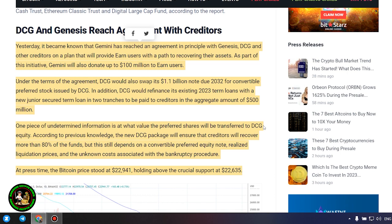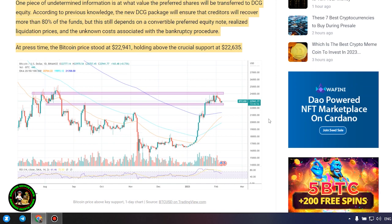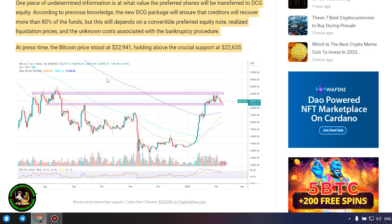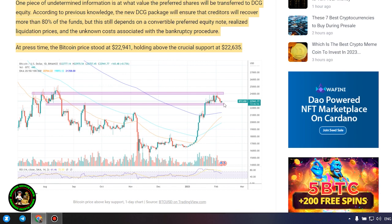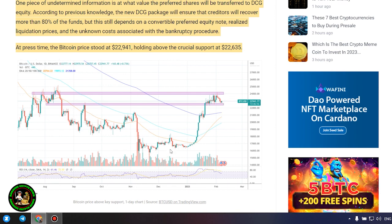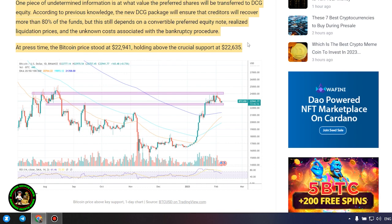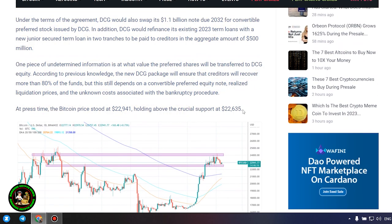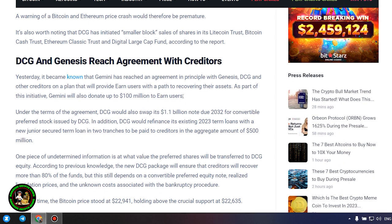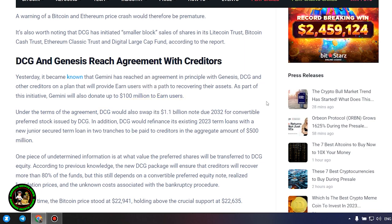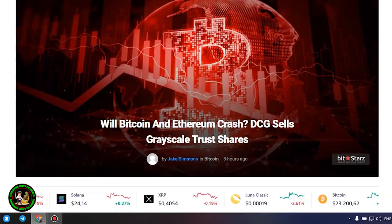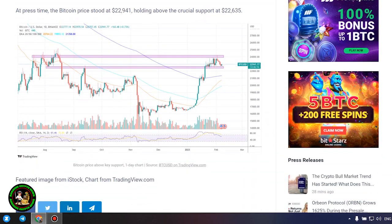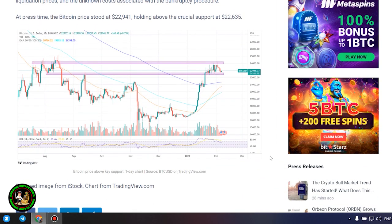DCG and Genesis reach agreement with creditors. Yesterday, it became known that Gemini has reached an agreement in principle with Genesis, DCG, and other creditors on a plan that will provide Earn users with a path to recovering their assets. As part of this initiative, Gemini will also donate up to $100 million to Earn users. Under the terms of the agreement, DCG would swap its $1.1 billion note due 2032 for convertible preferred stock issued by DCG. In addition, DCG would refinance its existing 2023 term loans with a new junior secured term loan in two tranches to be paid to creditors in the aggregate amount of $500 million. One piece of undetermined information is at what value the preferred shares will be transferred to DCG equity. According to previous knowledge, the new DCG package will ensure that creditors will recover more than 80% of the funds, but this still depends on a convertible preferred equity note, realized liquidation prices, and the unknown costs associated with the bankruptcy procedure.